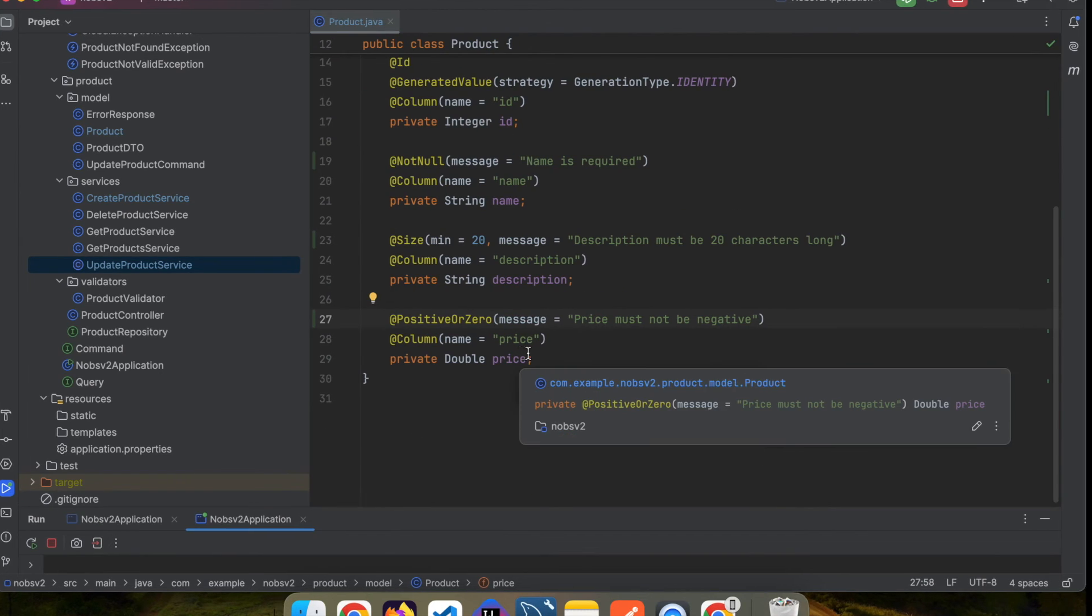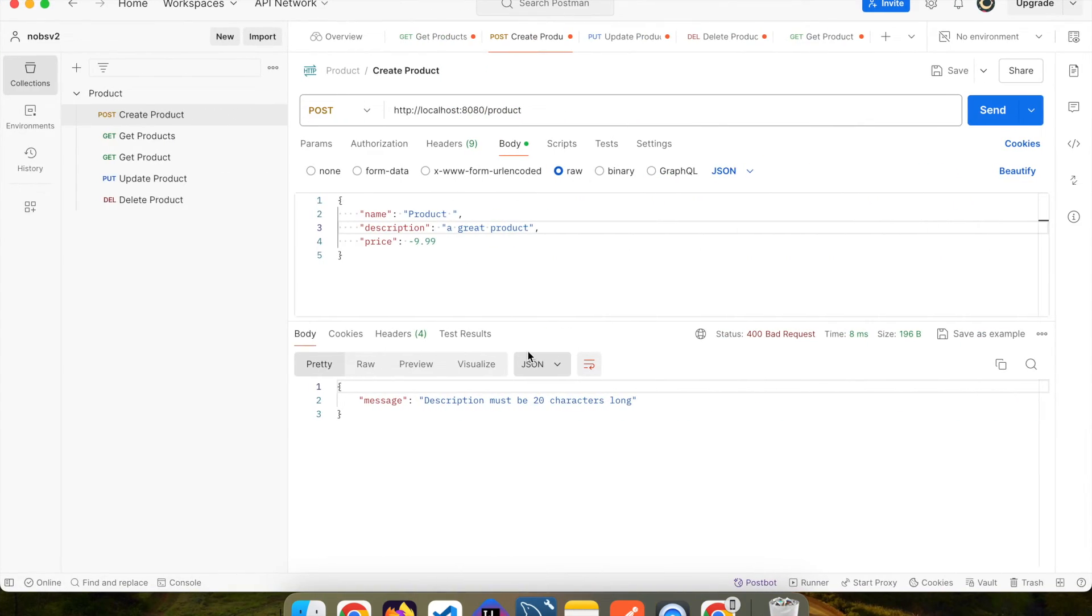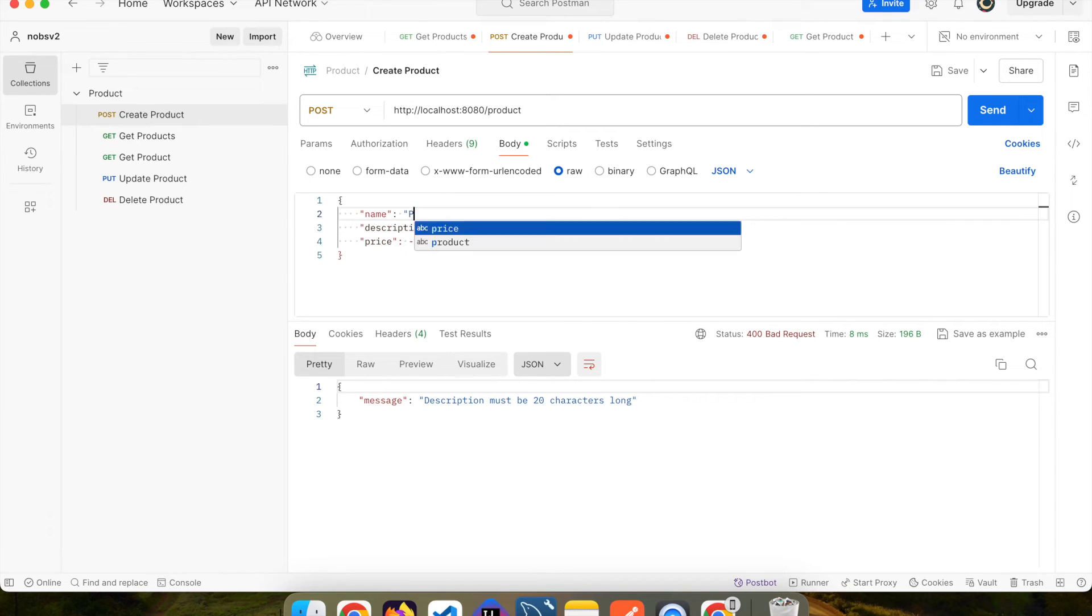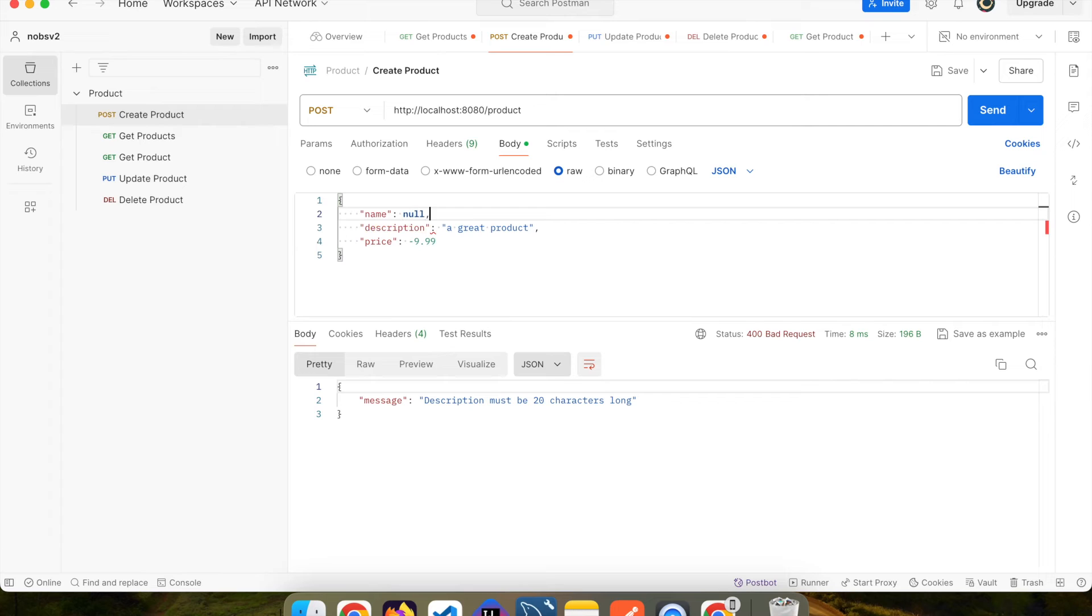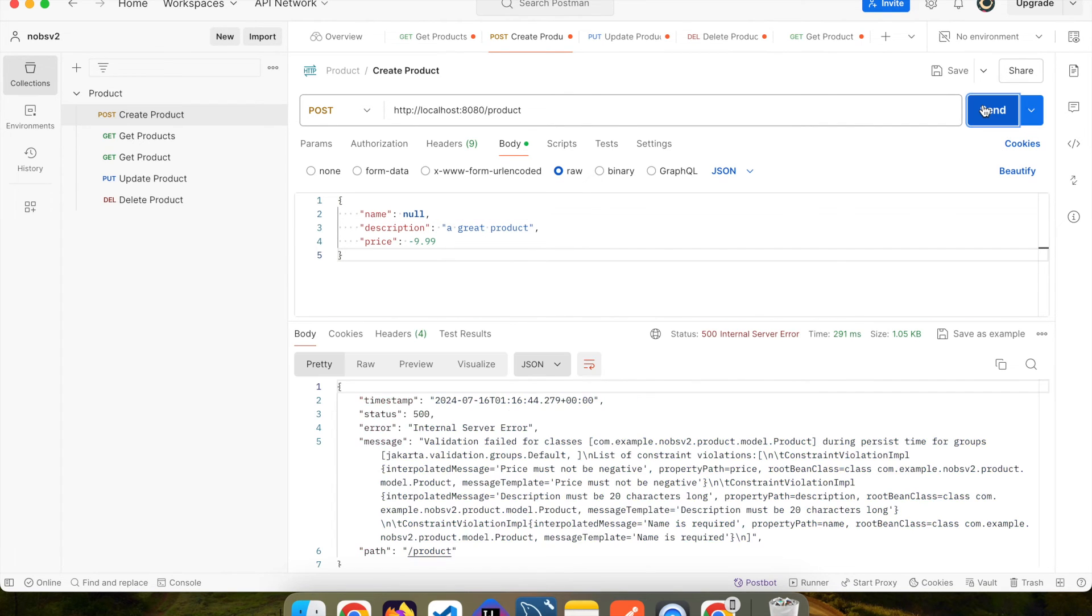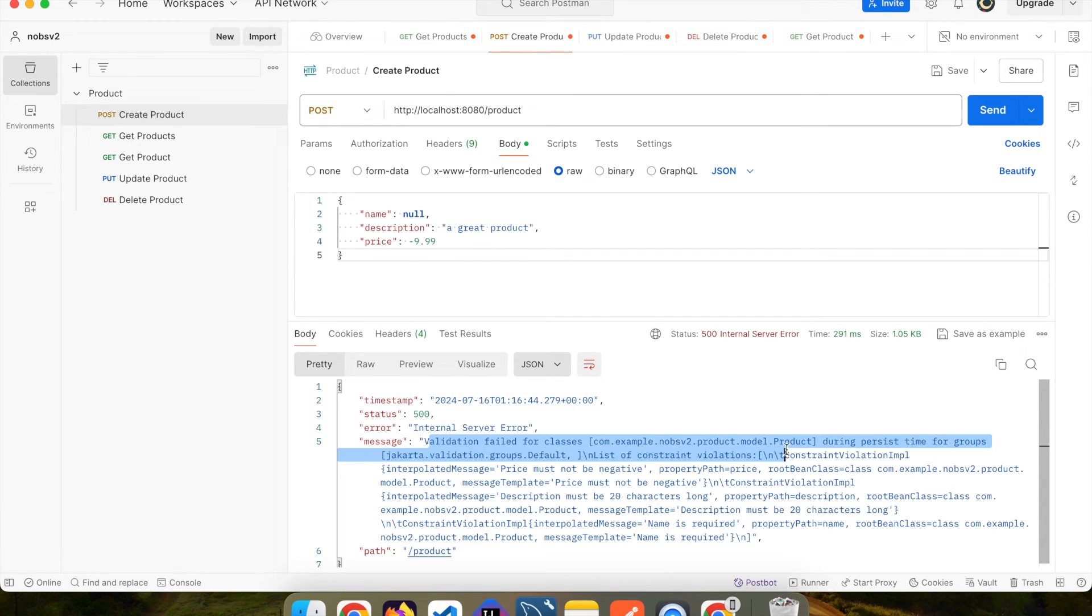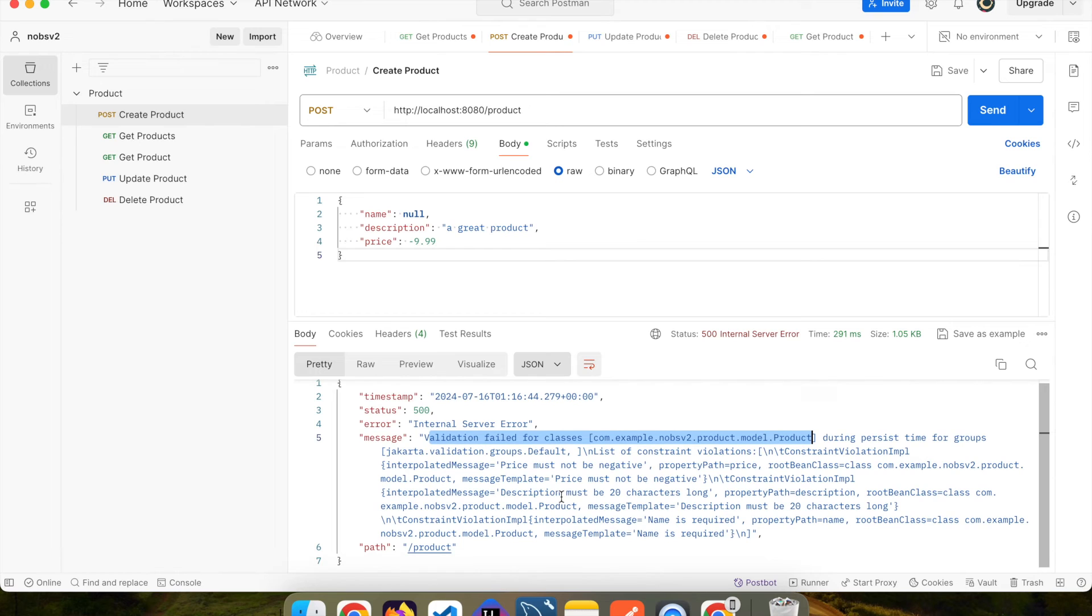Boot up your project and make your way over to Postman. Let's do the same thing as before, and for name, we'll say null. This time when we click send, it uses Java Spring Boot's default error handling because we didn't explicitly catch this exception. But if you look closely, it says validation failed for classes product, and then you can see our messages.